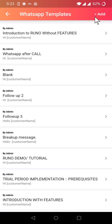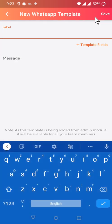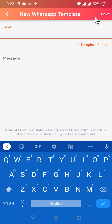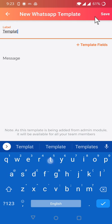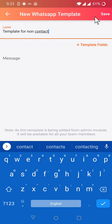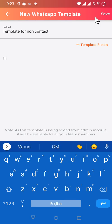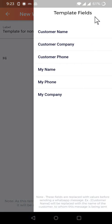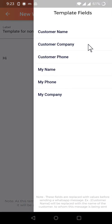So let's try to create one WhatsApp template. Click on add, and you have to give a name to each template. So I'm giving a name here: template for non-contact. So I'm creating a template for non-contact cases. This is just an example. So you go to message, say hi, and you want to choose customer name. So I've clicked here and chosen customer name.